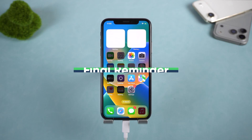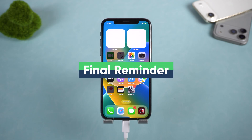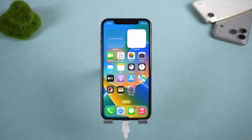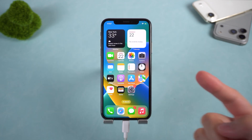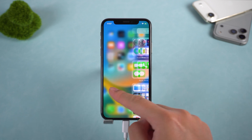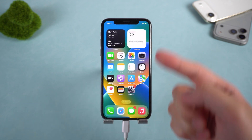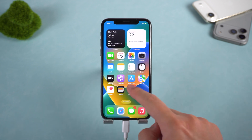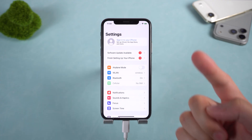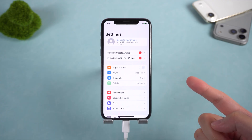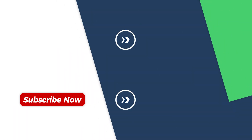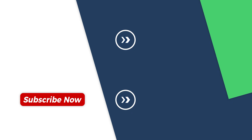One last thing before you go: these methods are intended only for devices you legally own. Bypassing iCloud Activation Lock on a device that is not yours may violate Apple's policies or local laws. If you are dealing with an iCloud Activation Lock and do not have the Apple ID, you now know what your realistic options look like. Some methods offer limited access, others help you move forward with setup. Pick the one that fits your situation. If you want to see the tool shown in this video in action, the link is in the description. Thanks for watching, and I will see you next time.